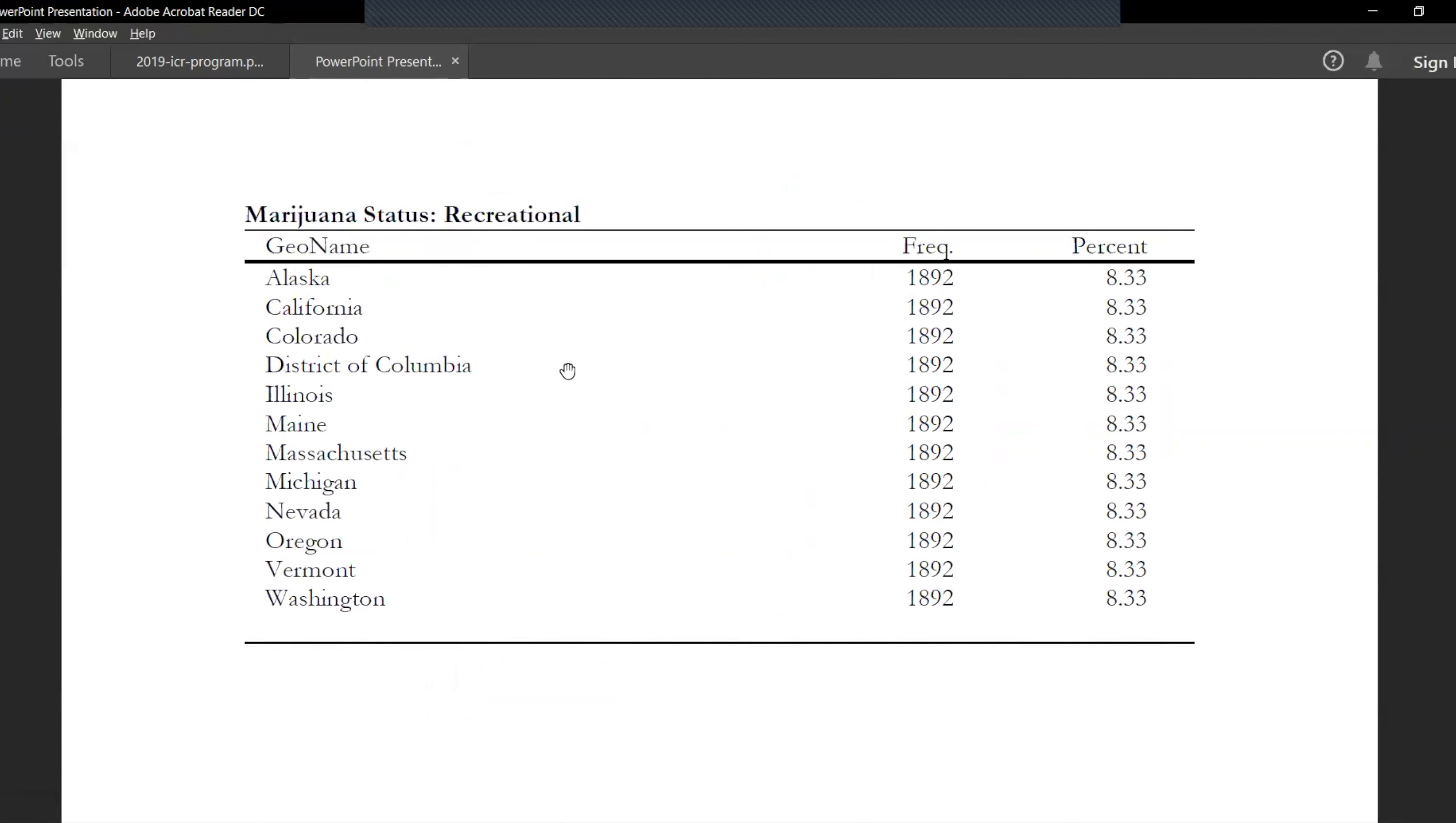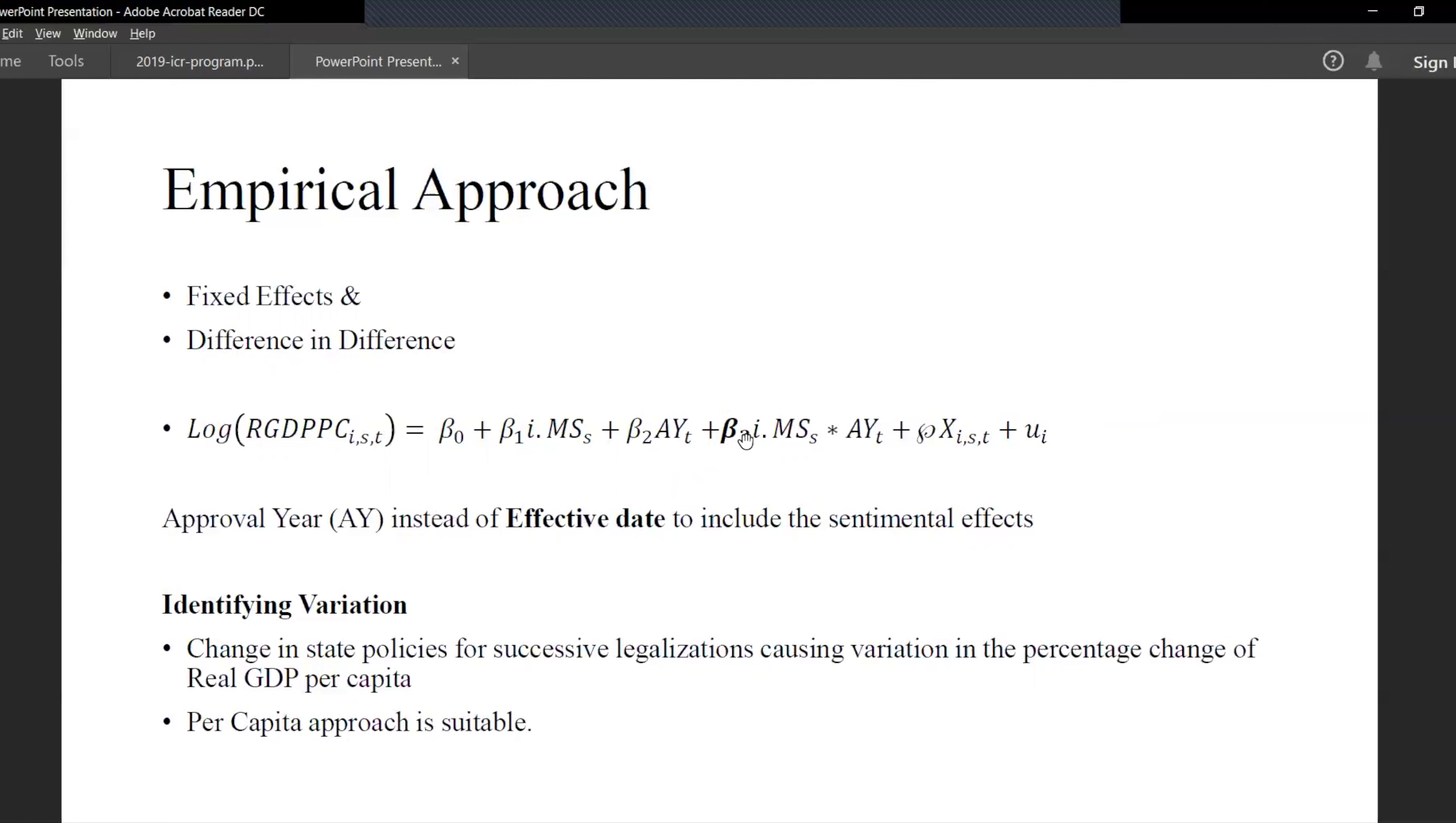The empirical approach: I use fixed effects and difference-in-difference approach to analyze this model. We use the different treatment status for the medical status one, two, three and four. I use approval year instead of the effective date to include the sentiment effects, and then our main interpretation would come from the difference after the treatment in the states which legalized and those who didn't. We also include several other macroeconomic indicators as we included before.